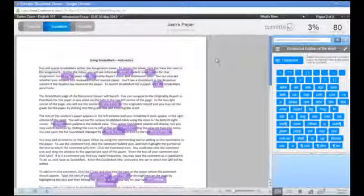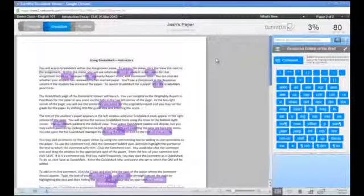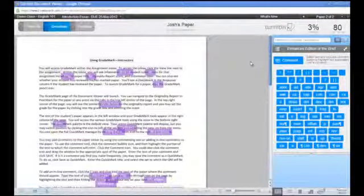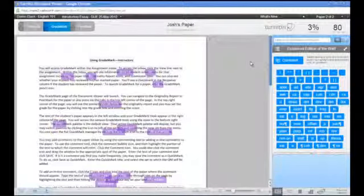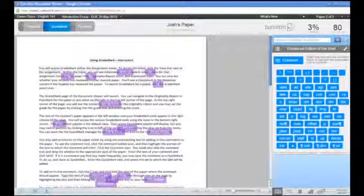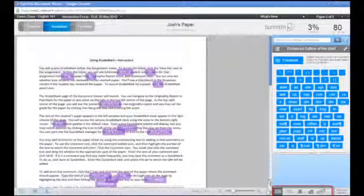The text of the student's paper appears in the left window, and your GradeMark tools appear in the right column of the page. You can access the various GradeMark tools using the icons in the bottom right corner of the page.